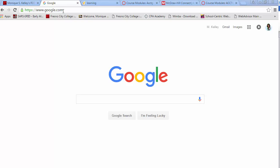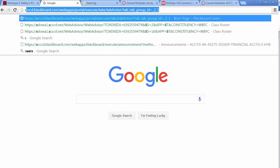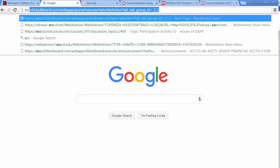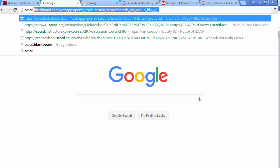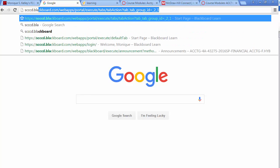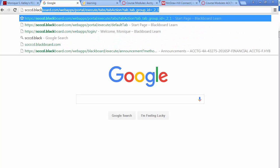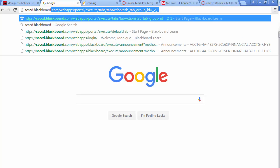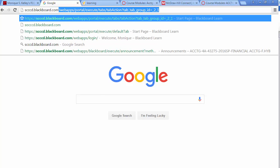This video is going to be on how to access your Wiley Plus assignments through Blackboard. First thing you want to do is open up a web browser and go to the Blackboard site, sccd.blackboard.com.